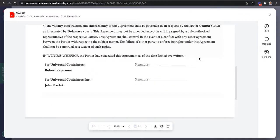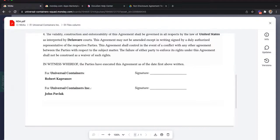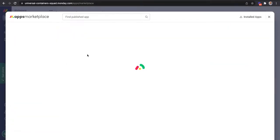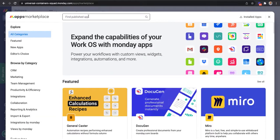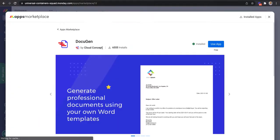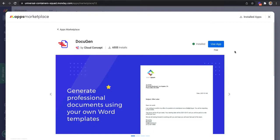So how did we do this? The first step is to make sure you have Docigen installed on your Monday.com account. Go to the marketplace and search for Docigen. Click on it and if it's not already installed, you'll have a button here that says install. This is a two-step process and it's very quick.